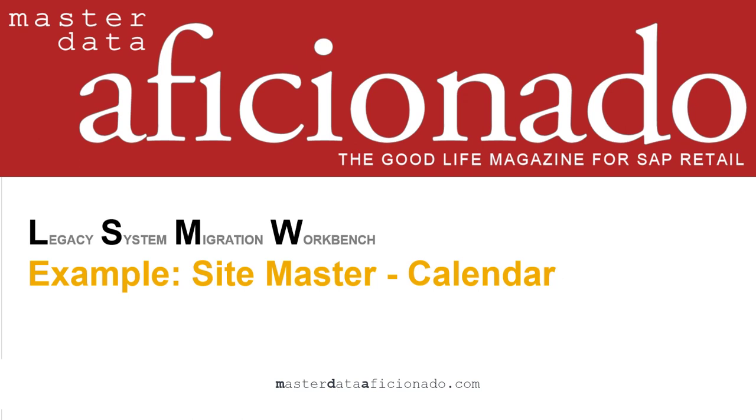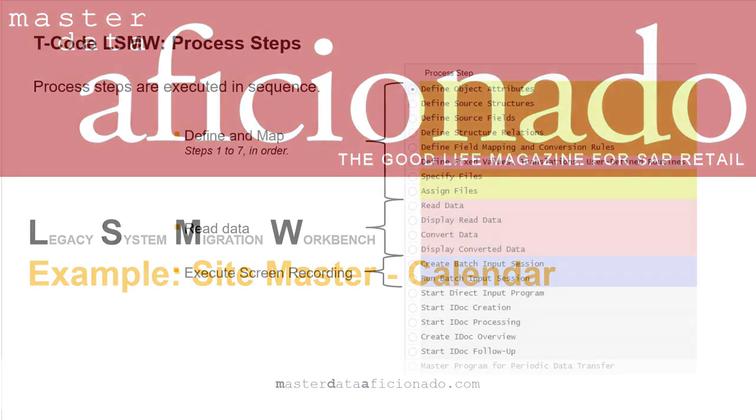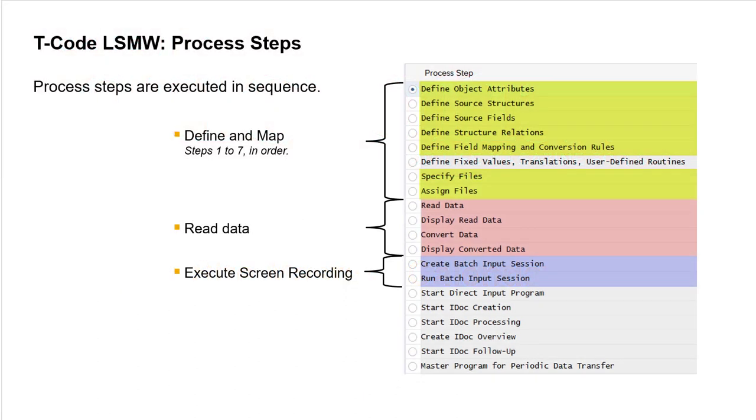We're going to walk through a simple LSMW example using a screen recording to update site master basic data. This is an overview of the process steps for this example LSMW project. You work through the process steps in order to define the target object, the source structures, and field mapping. You can't skip any of the highlighted define and map steps.